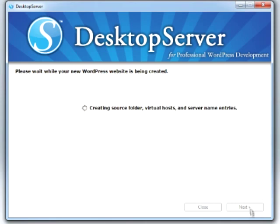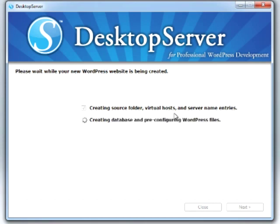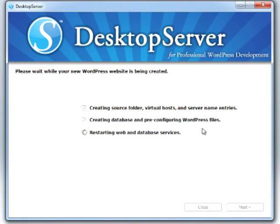It'll create our source folder, modify our virtual host files, and pre-configure the WordPress installation files. When we finish creating our website definition, click Next.